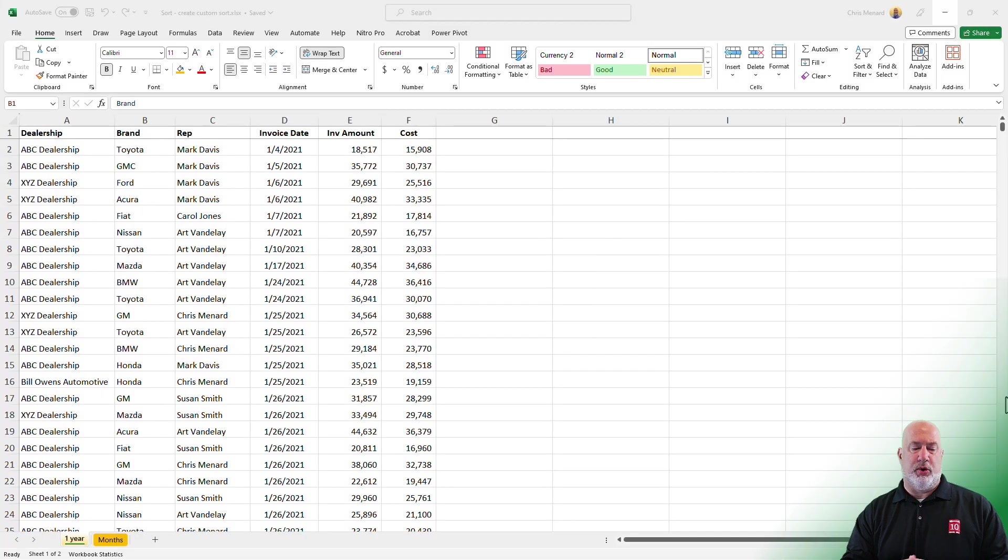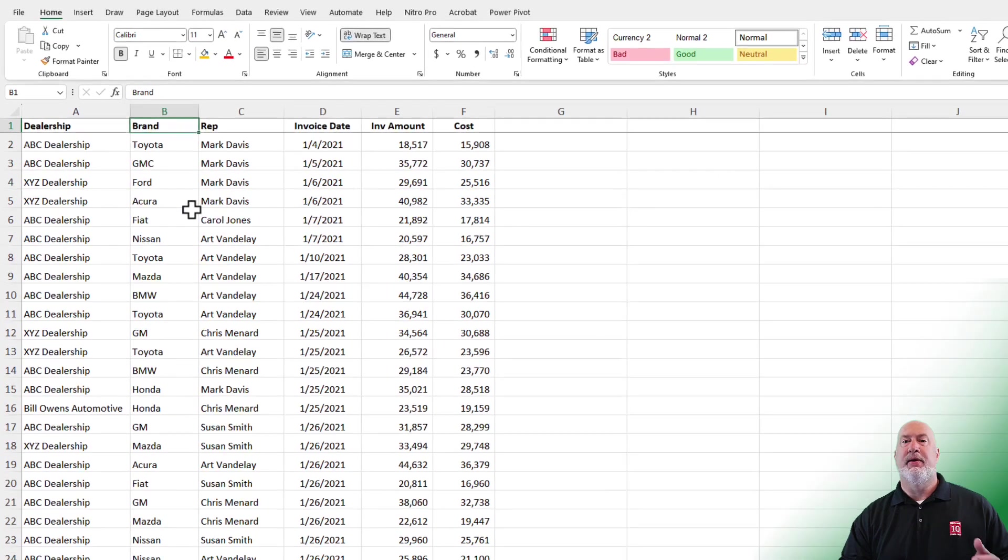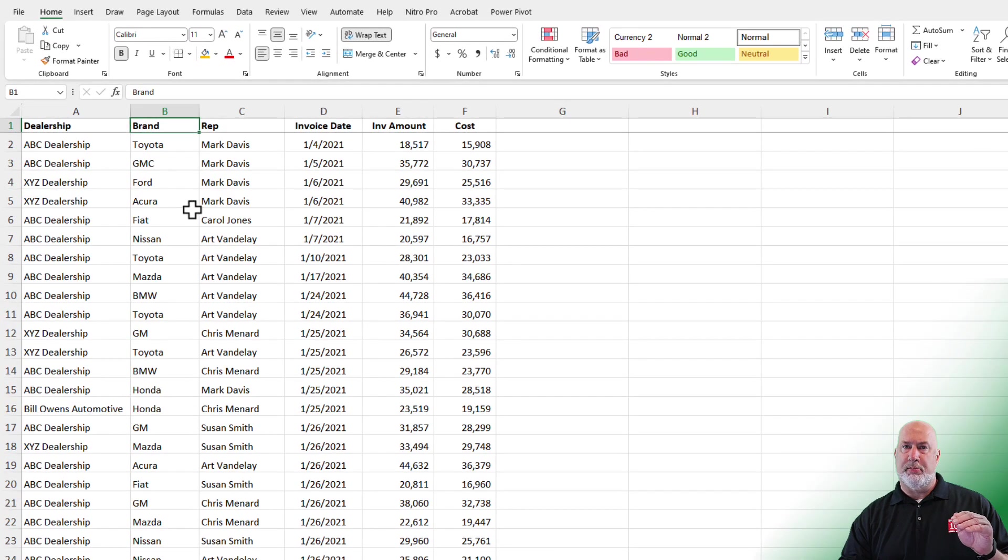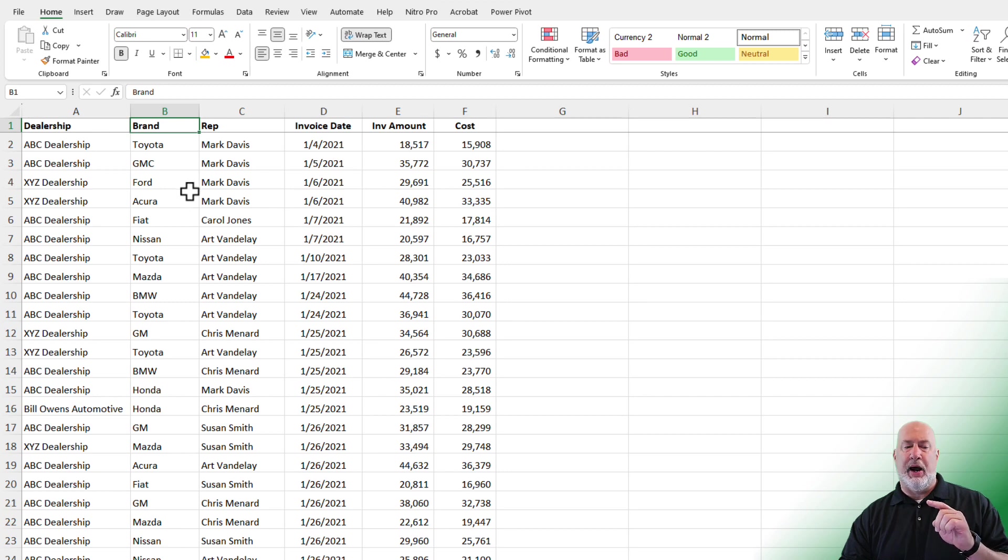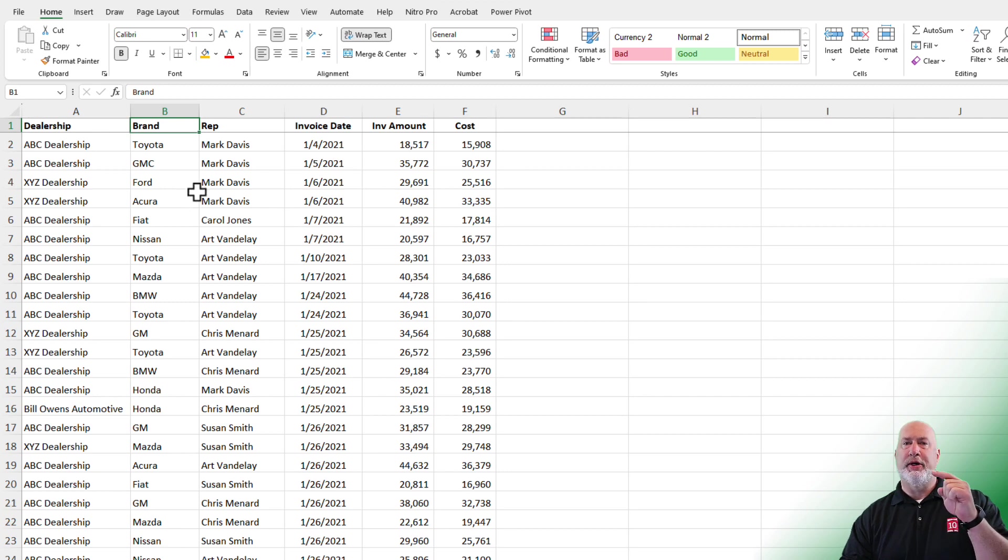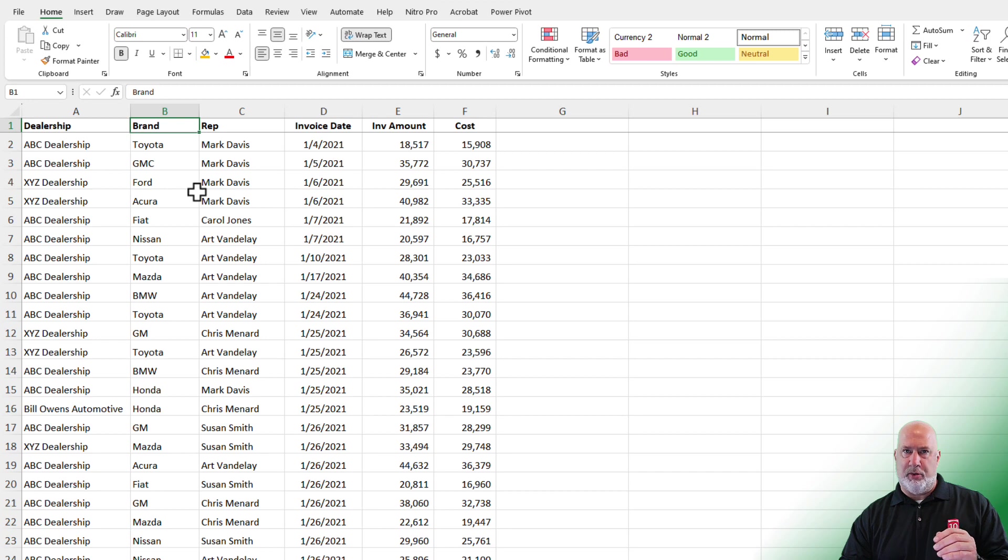Example number one, I'm on the worksheet and I've got a list of car brands listed in column B. I want to sort by the car brand and I do want to sort alphabetically A to Z, but I want Ford to always be at the very top of that sorted list, followed by Toyota, then the other car brands A to Z.